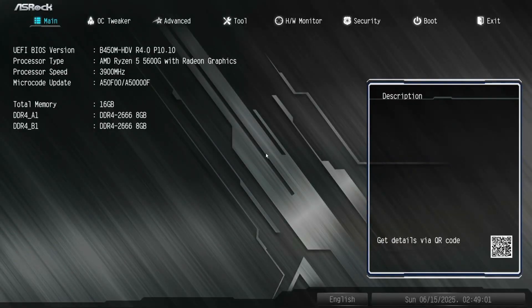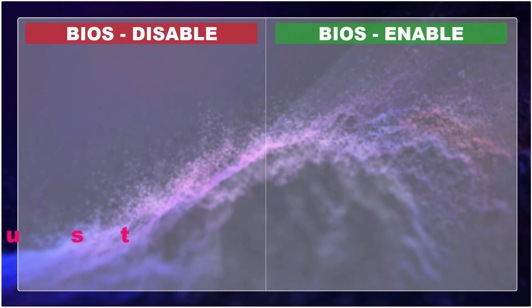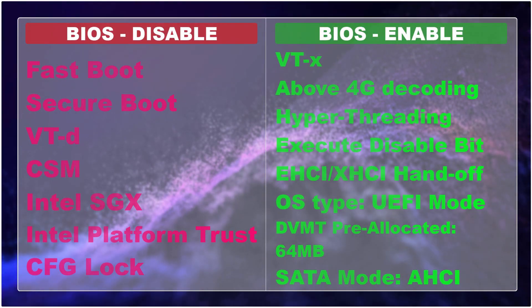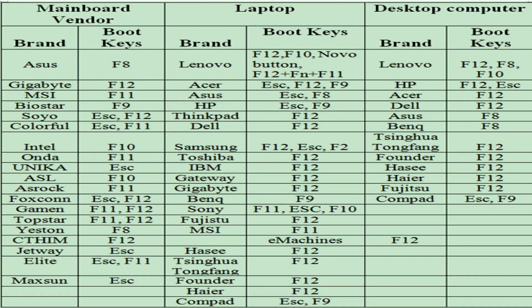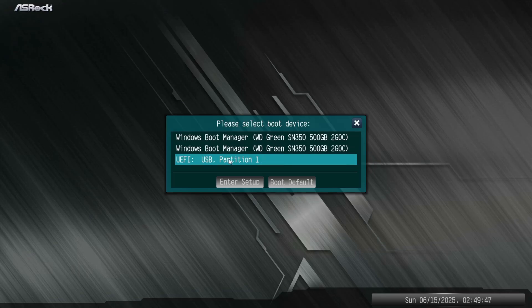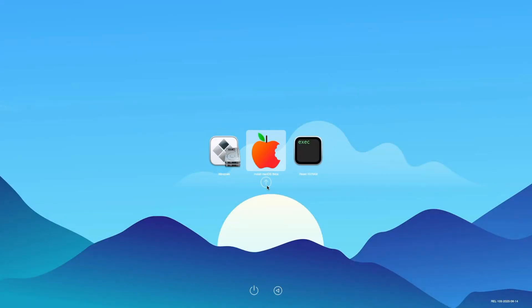It's time to reboot your PC and access the BIOS menu. To access the BIOS menu, you can refer to the photo shown or search on Google. In the BIOS menu, change the following parameters. Then press the key shown on your keyboard and select Yes. This time, from the BIOS menu select the USB drive and hit the Enter key. Now choose 'Install macOS beta' and hit Enter.